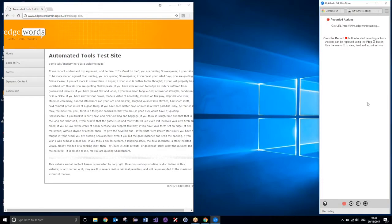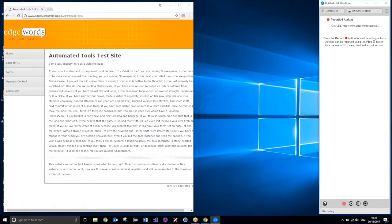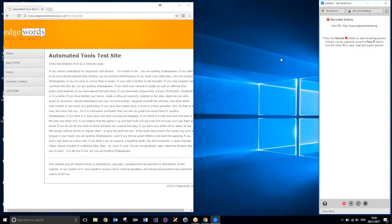So, once Silk WebDriver has loaded, you can see that over here, we've got the Silk WebDriver window, and if you press the record button to start recording actions, you can also press the play button to replay your chosen actions. However, immediately, when you launch Silk WebDriver, you will be immediately placed into recording mode, so you can then just go ahead and start performing some actions.